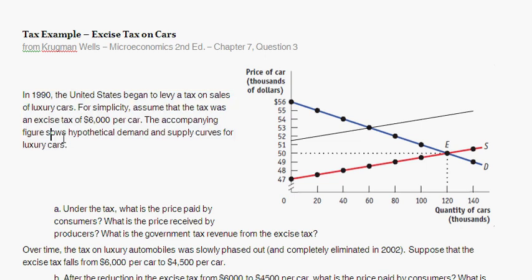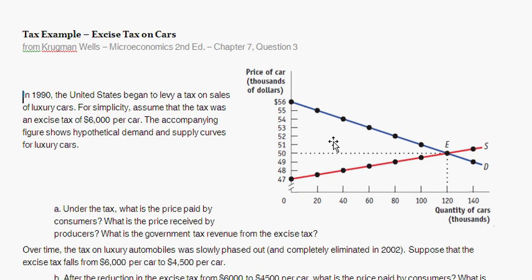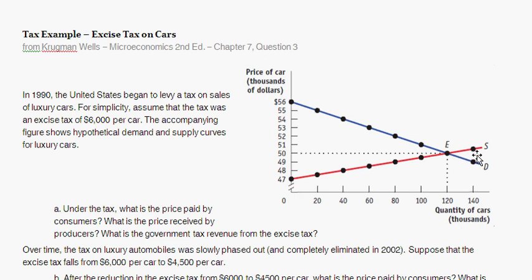The accompanying figure shows hypothetical demand and supply curves for luxury cars. The demand curve in blue shows that at very high prices, there's relatively low demand — at about $55,000, only 20,000 cars are demanded. At a lower price of about $49,000, the quantity demanded is 140,000. The supply curve in red shows that as price increases, suppliers are willing to supply a larger quantity. At a low price of $47,500, suppliers only produce 20,000 cars, whereas at $50,500, they supply 140,000 cars.